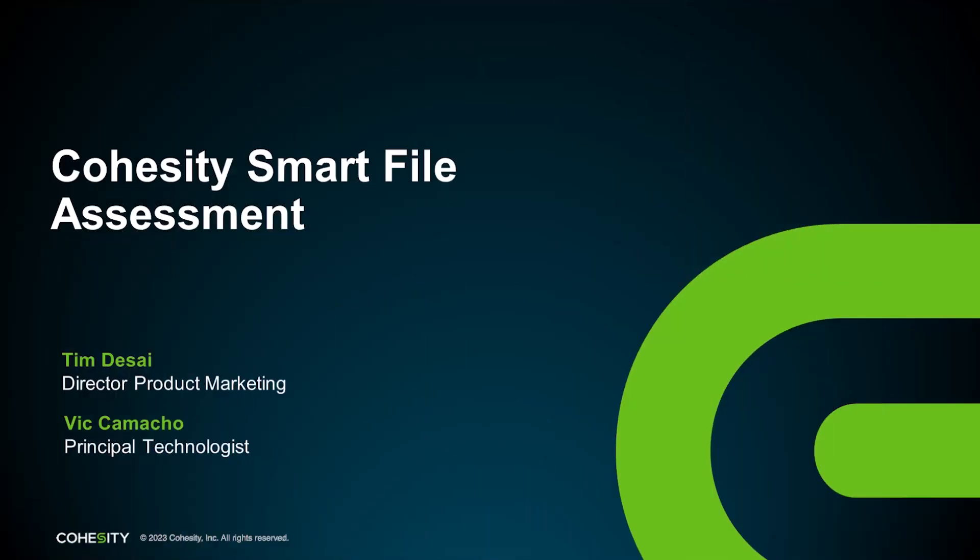Hi, I'm Tim Desai. Thank you very much for your interest in the Cohesity Smart File Assessment.